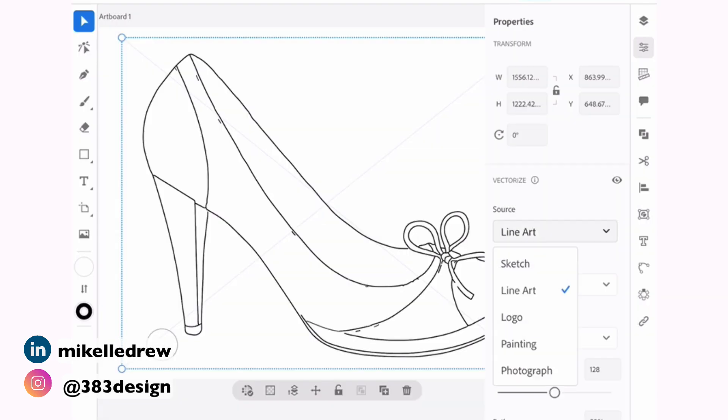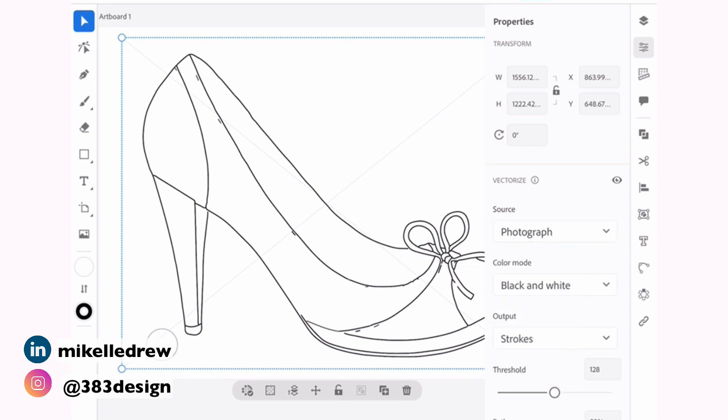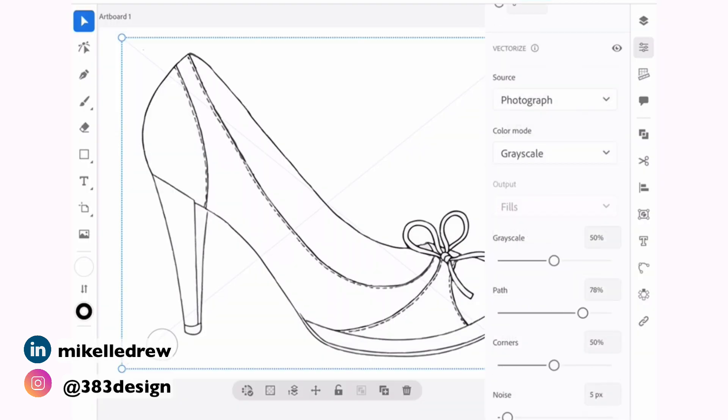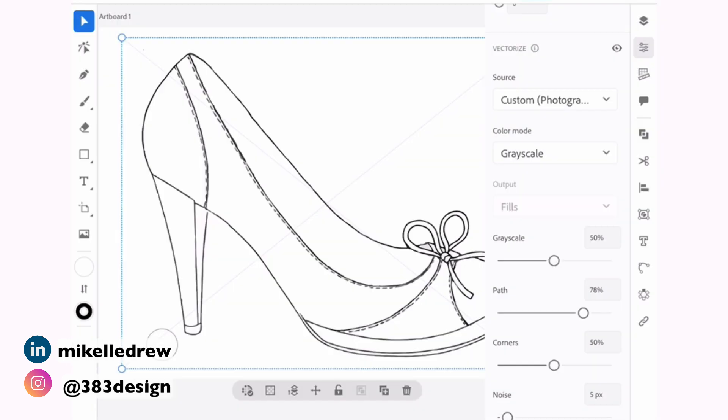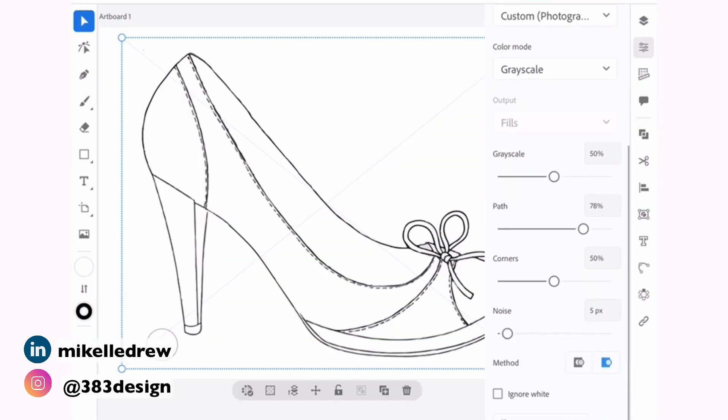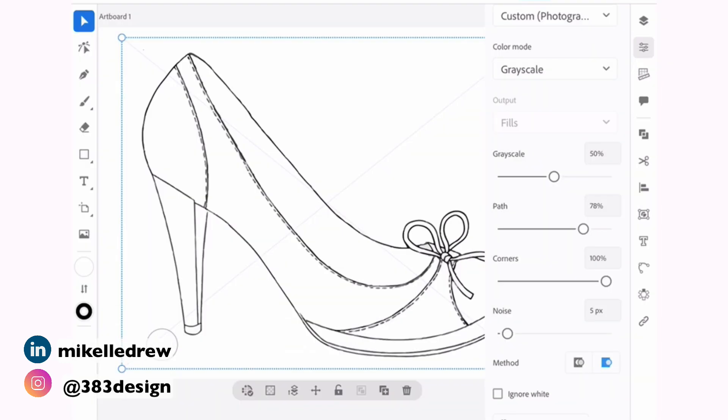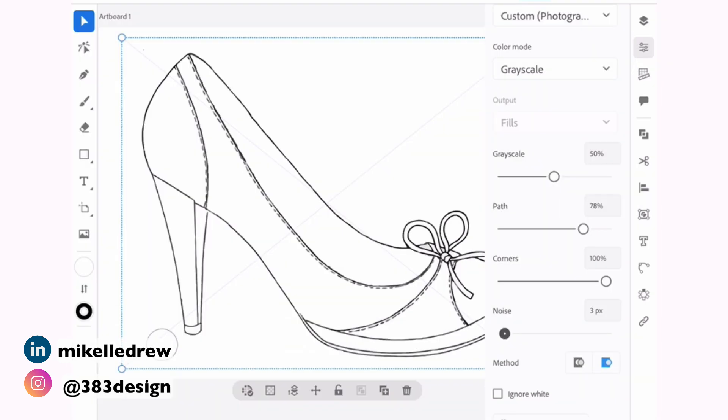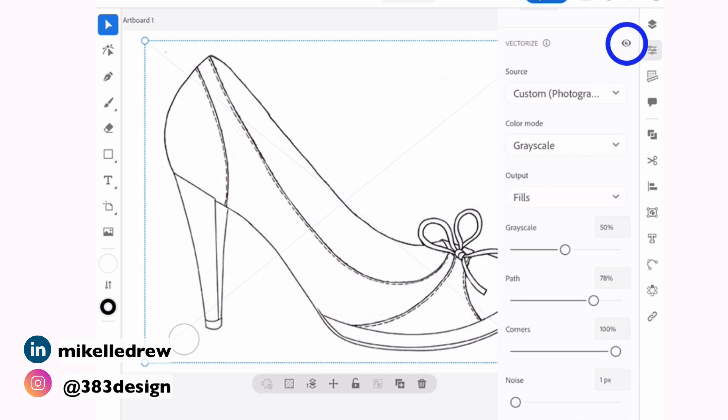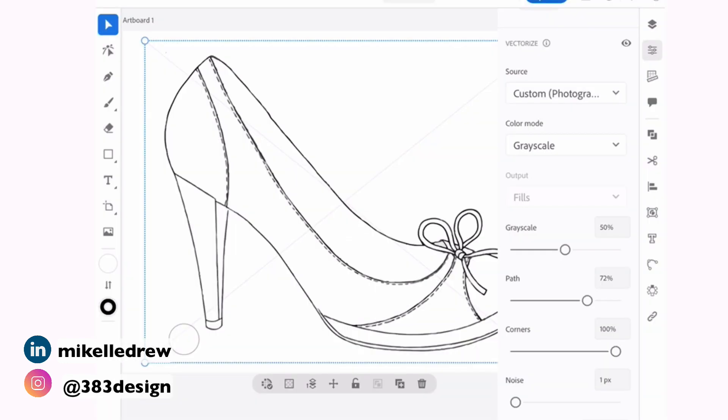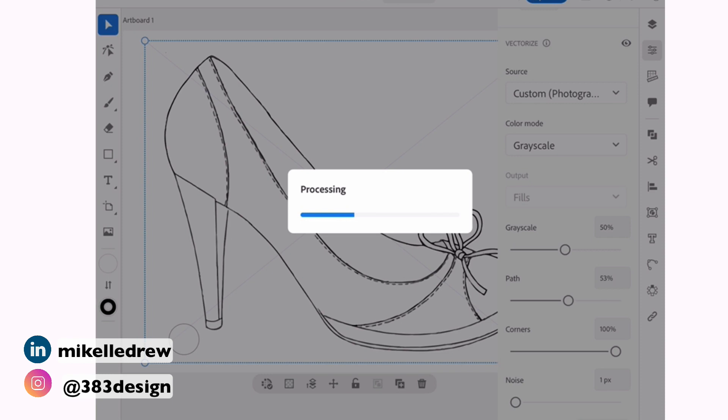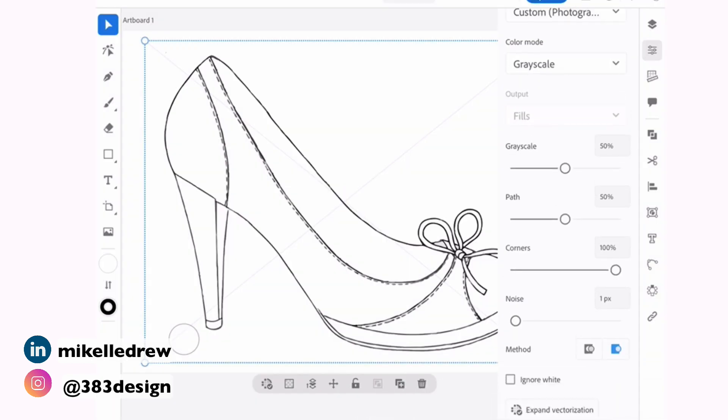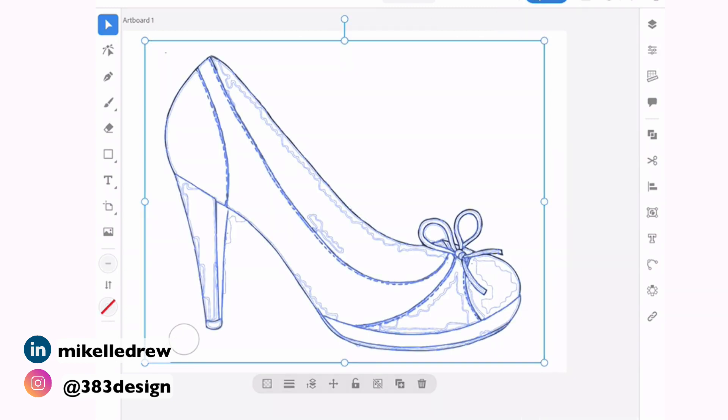I'm especially happy to see that many of the output controls that are on the desktop app are also here, so you really can customize and get the best vector output possible. The eyeball at the top of the panel allows you to toggle between the original and your vector result. And once you're happy with the result, choose Expand Vectorization to convert the image's edges to vectors.